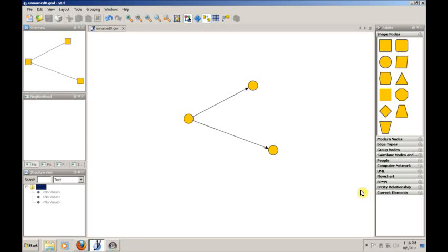Hello and welcome to the introduction to Cytoscape. We're going to pick up where we left off with YED.